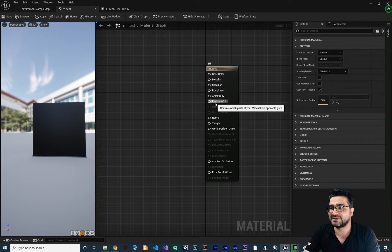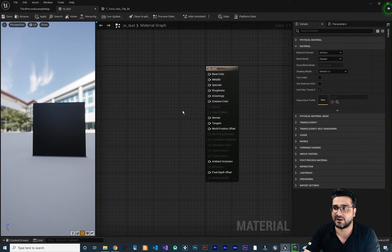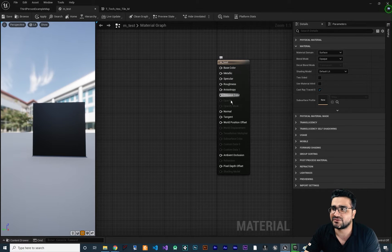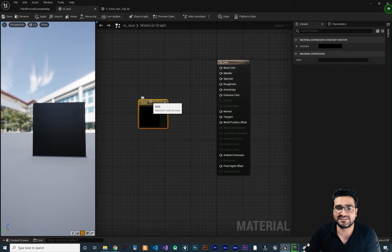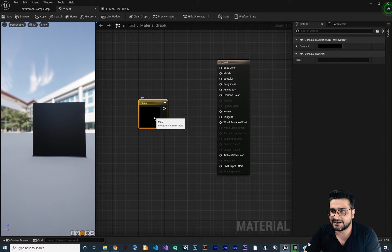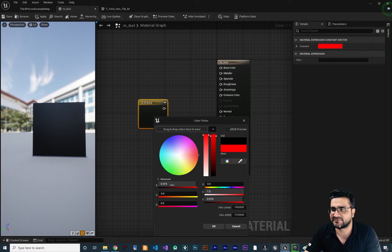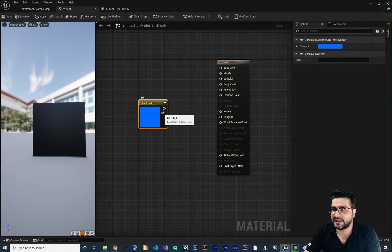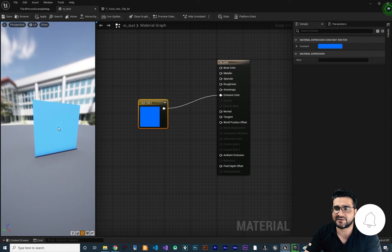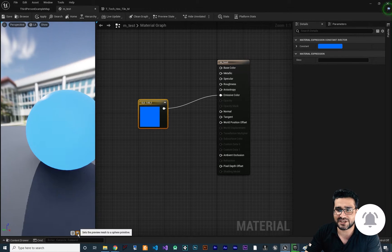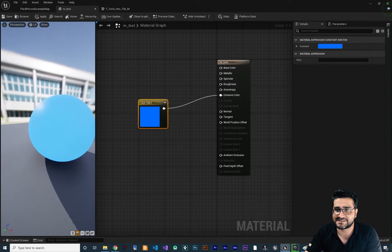So now I'm going to show you the emissive color. Let's just not connect anything to it yet — hold 3 and left click to create a constant 3-vector in here. Change its color to red, or blue, whatever. And connect this to emissive color to create an emissive color on our material.